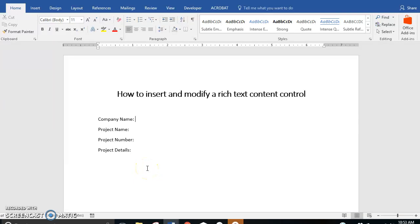Hello everybody! I am going to walk you through how to insert and modify a rich text content control.